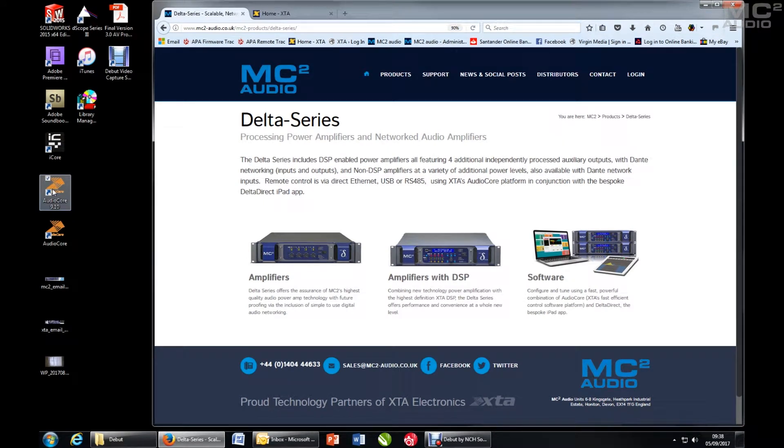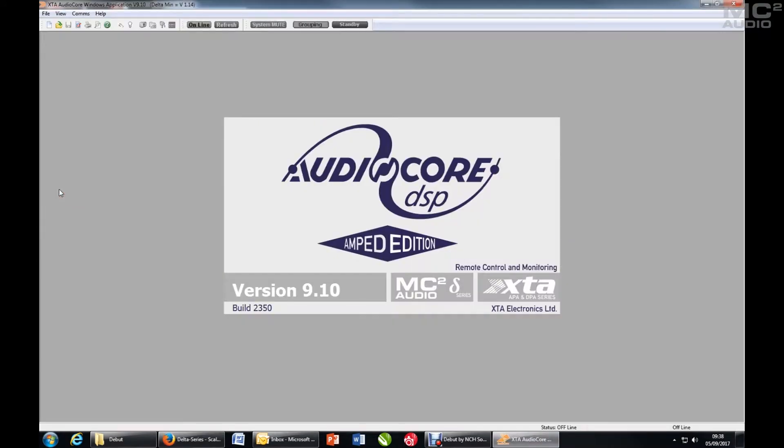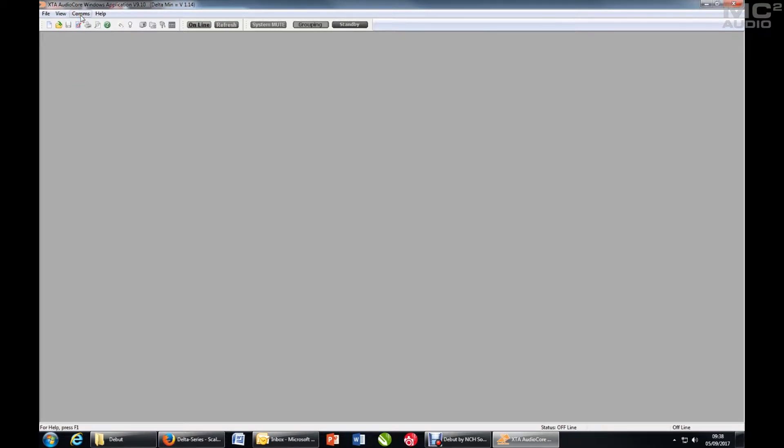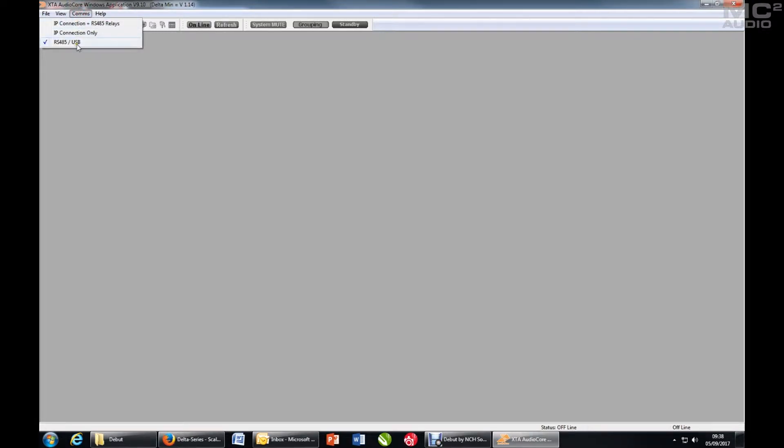Starting with a blank workspace, opening AudioCore. Units are scanned in the background during the splash screen display, but check your comms settings and then just press online.